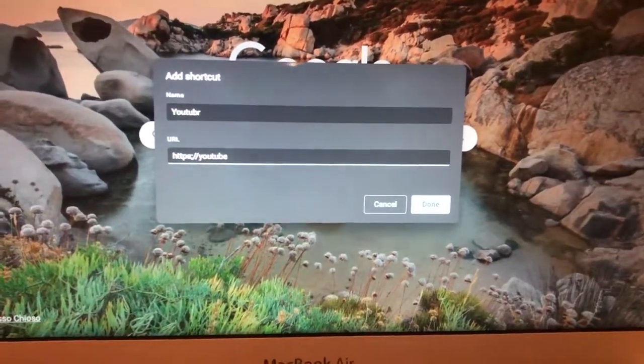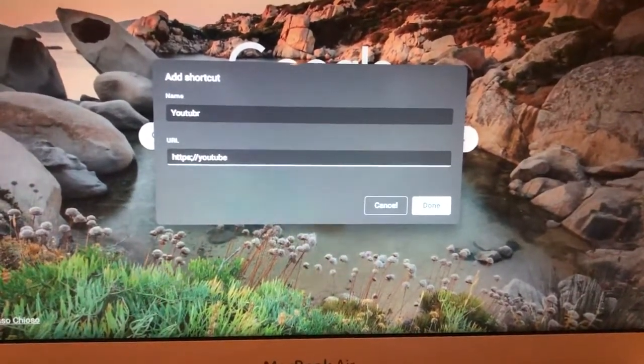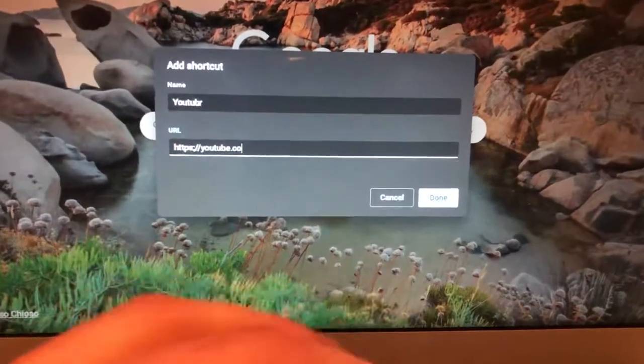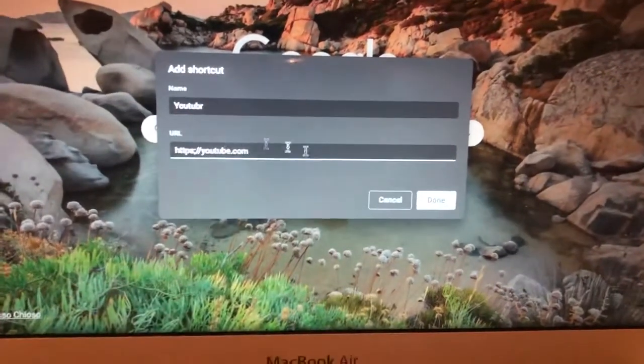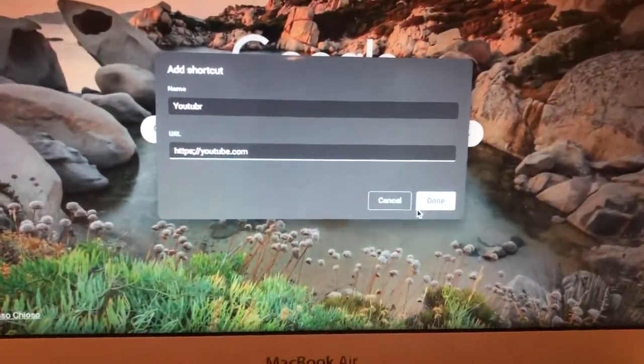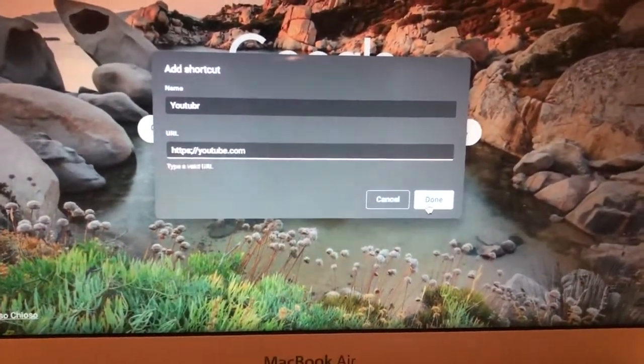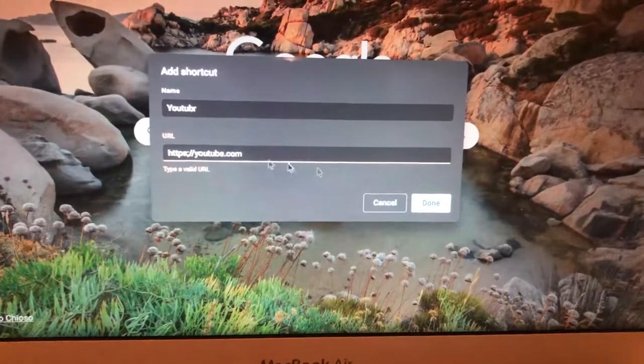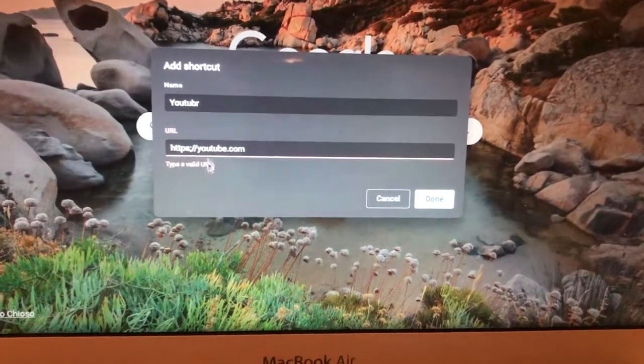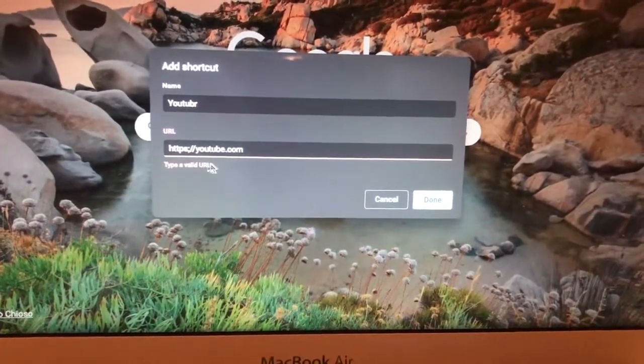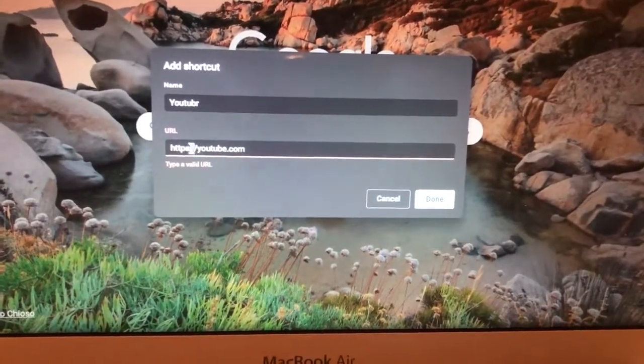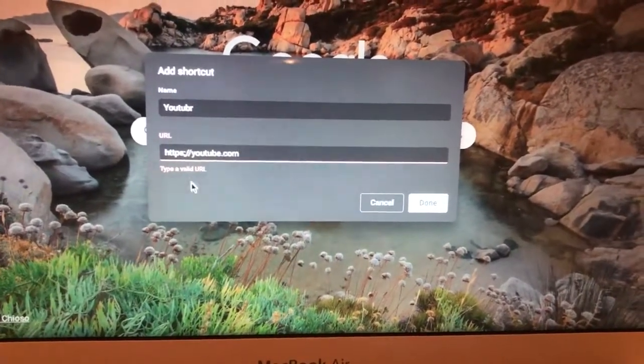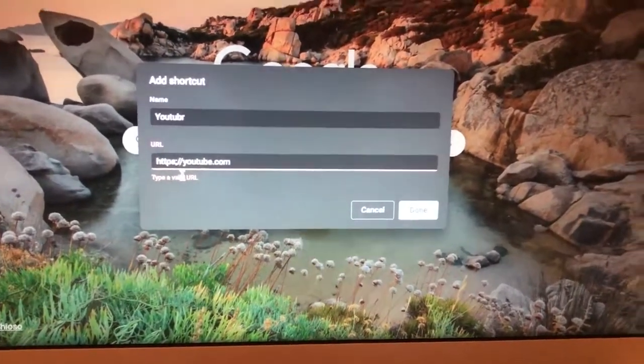Now just tap on Done. Sorry, I made a mistake here.